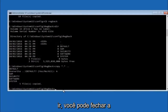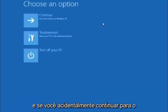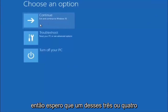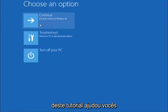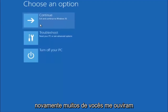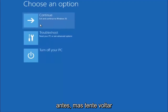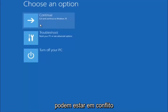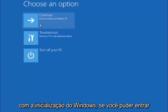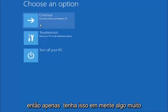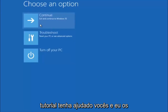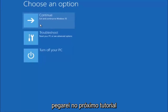At this point you should be good to go. Close out of the Command Prompt window and continue to Windows. I hope one of these three or four methods helped you out. Also, try going into Safe Mode and uninstalling any programs that might be conflicting with the Windows startup — something simple like that could be blocking everything.